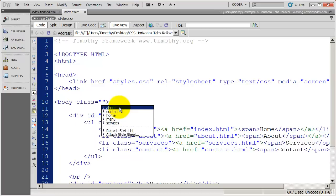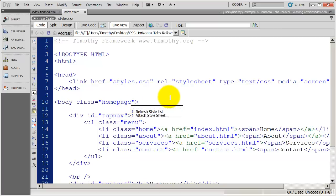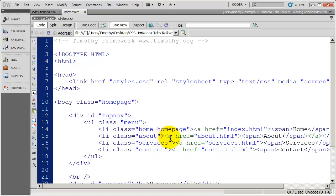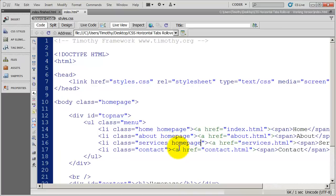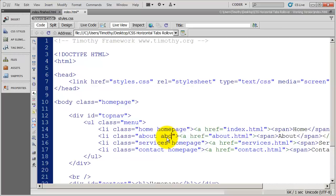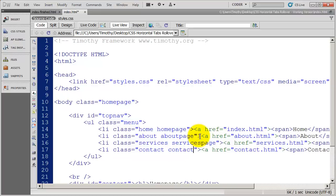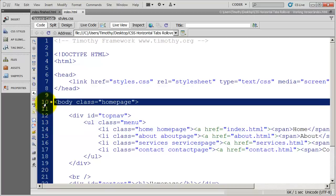I'm going to set the class style for this body tag to 'homepage'. And I'm going to do the exact same thing down here — I'm going to say that this is the home page. I'll paste that into the others, even though they're not the home page, and then I'll go ahead and say 'About page', 'Services page', and 'Contact page'. Save that. So I've applied the same class style to my individual list items as I did to the home page.